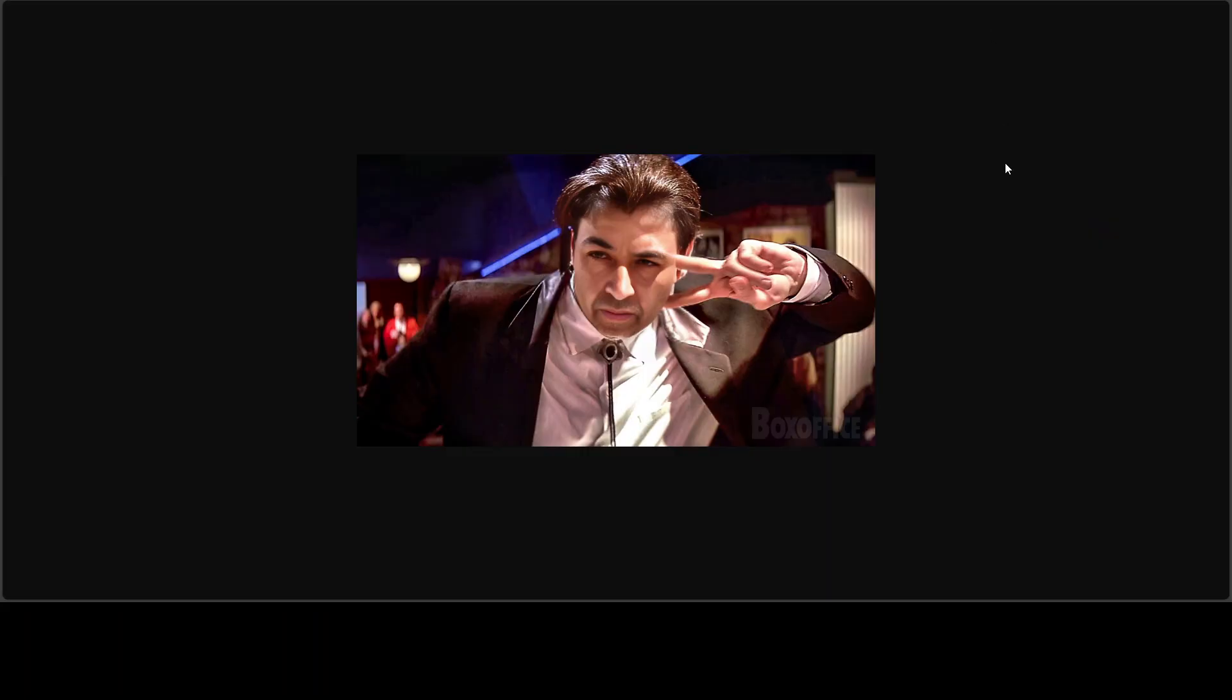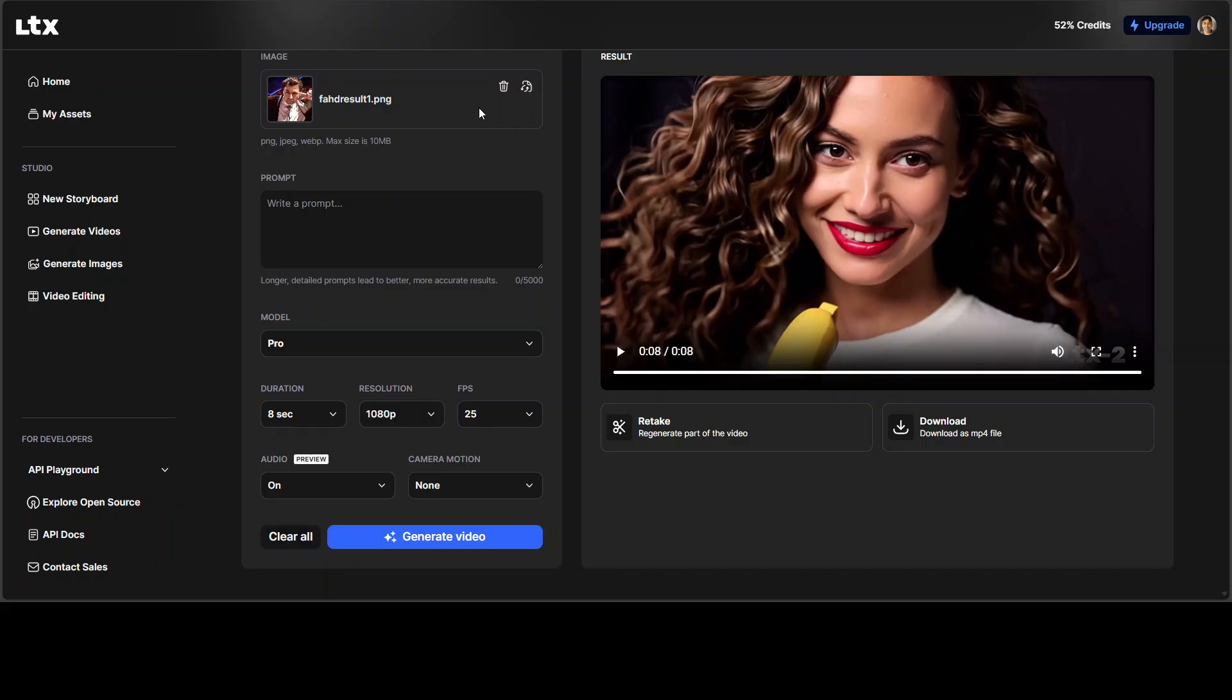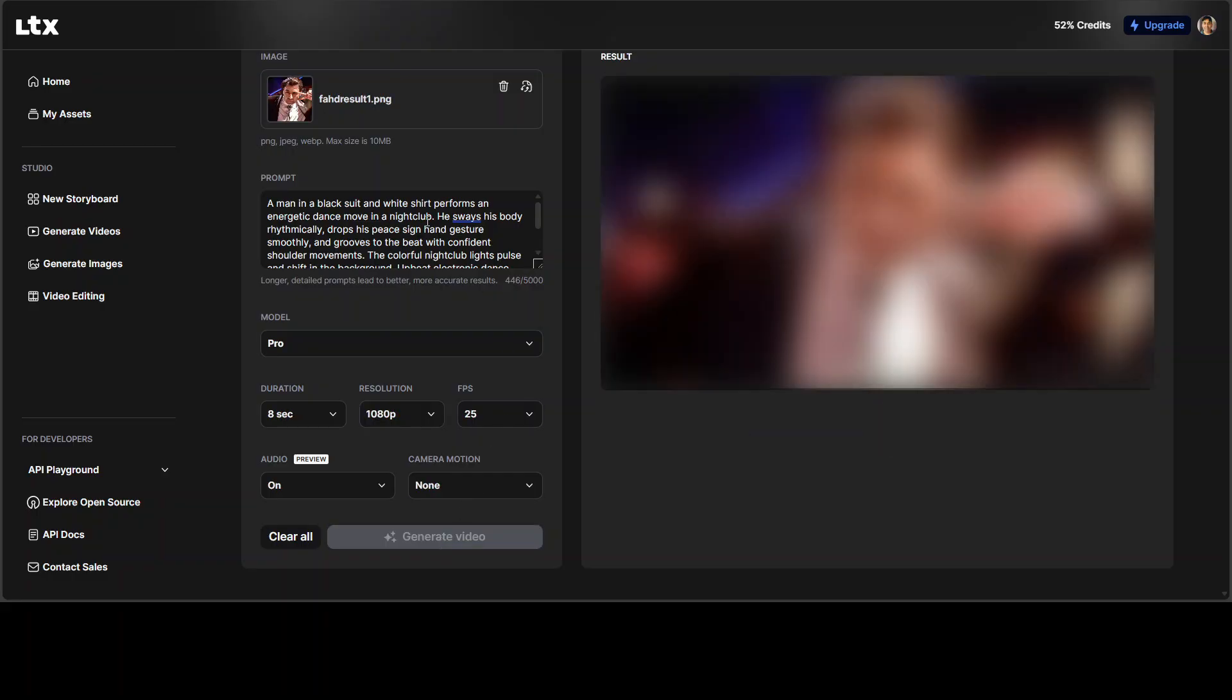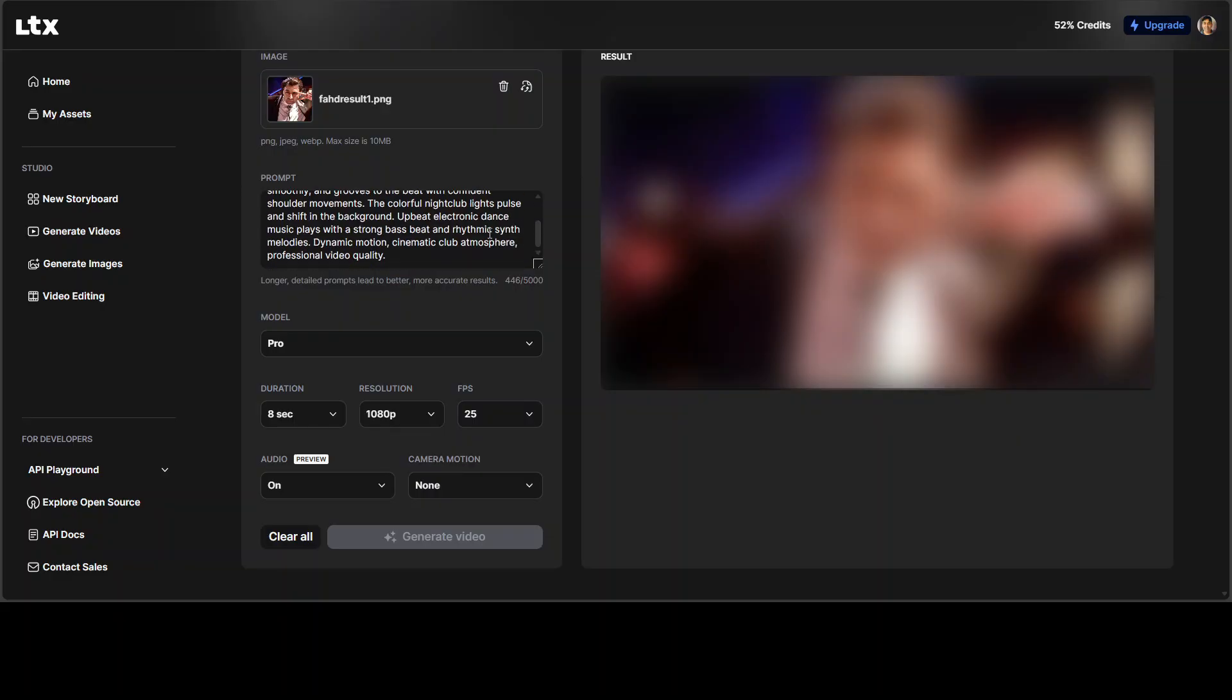So next up, I'm going to use this image. And maybe if you have seen Pulp Function, you might recognize this image. And in this prompt, I'm going to give it some dance moves. Plus, I'm also trying to include some music. So you see that not only I am explaining what the gestures are and also what exactly the man is doing. It is grooving to the beat with confident shoulder movements. The colorful nightclub light pulse and shift in the background. And then I'm describing some upbeat electronic dance music. Plays with a strong bass beat and arithmetic synth melodies. Dynamic motion, cinematic club atmosphere, professional video quality. And it is already generating.